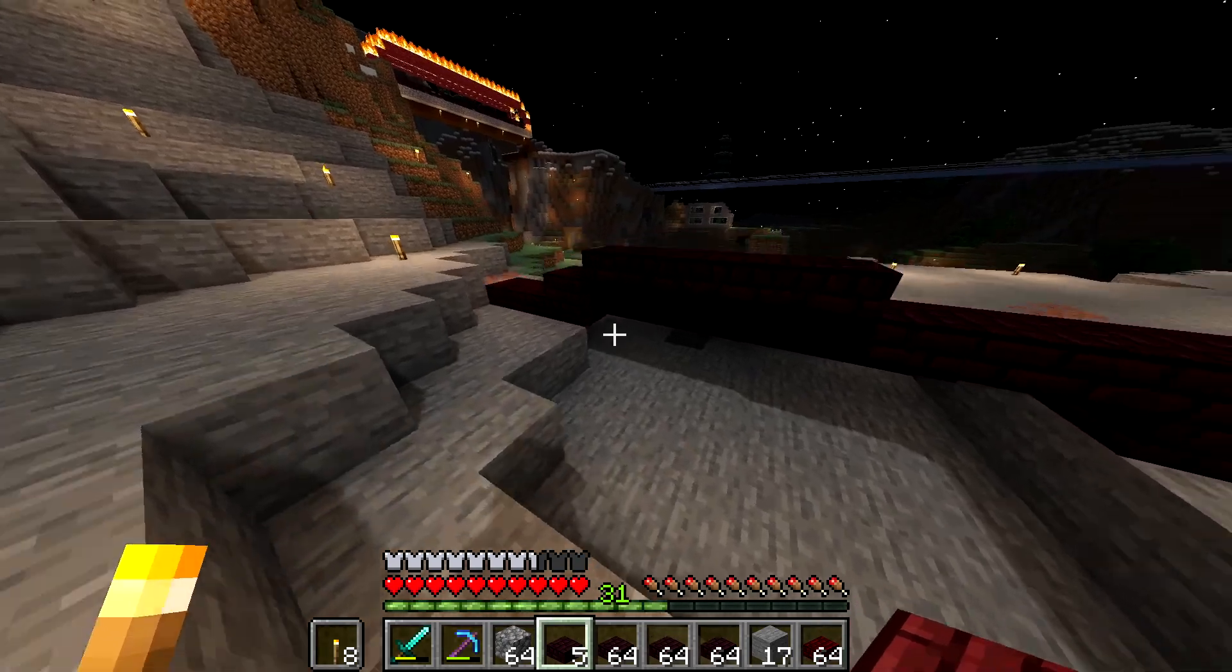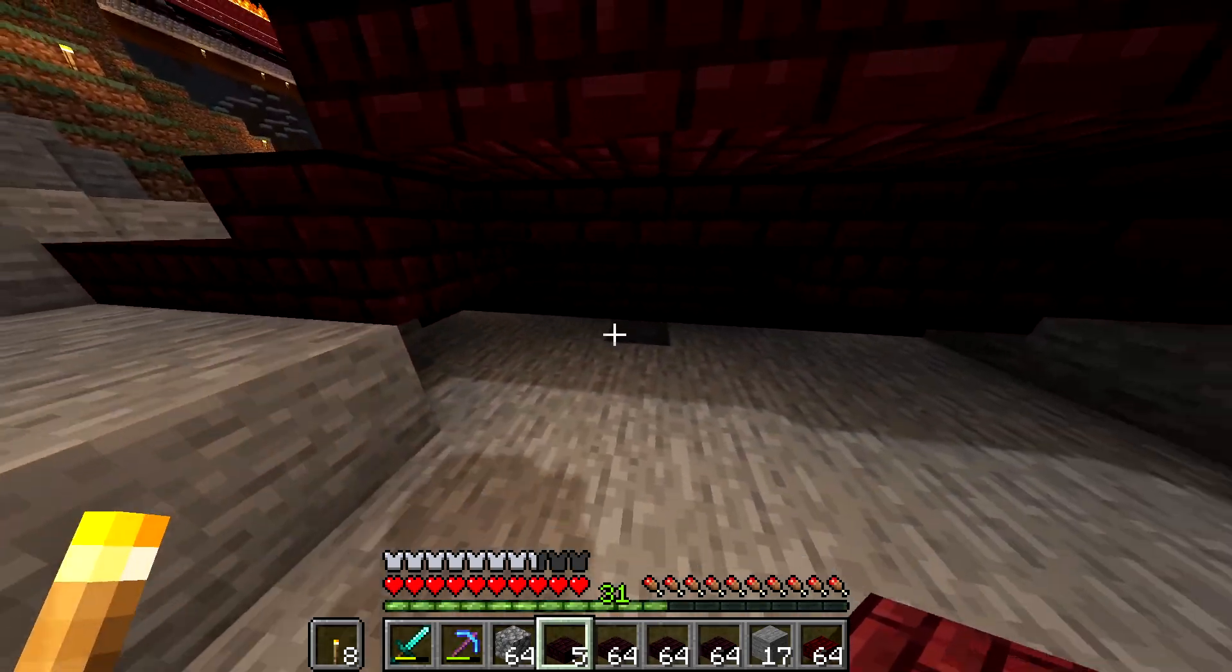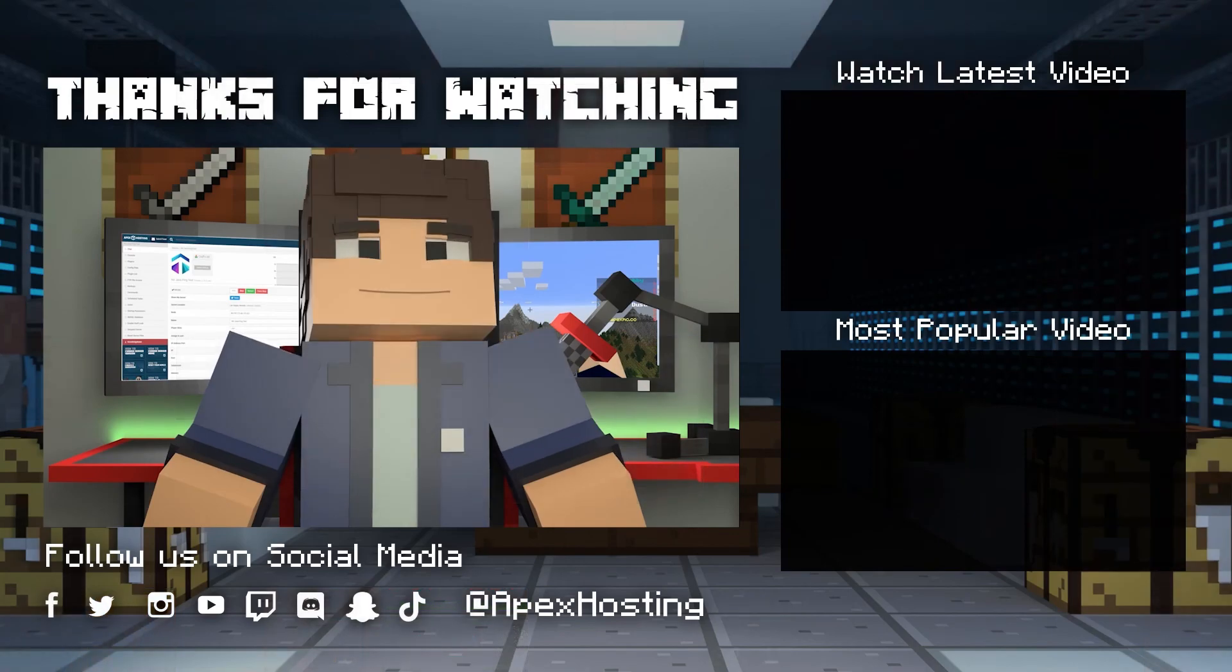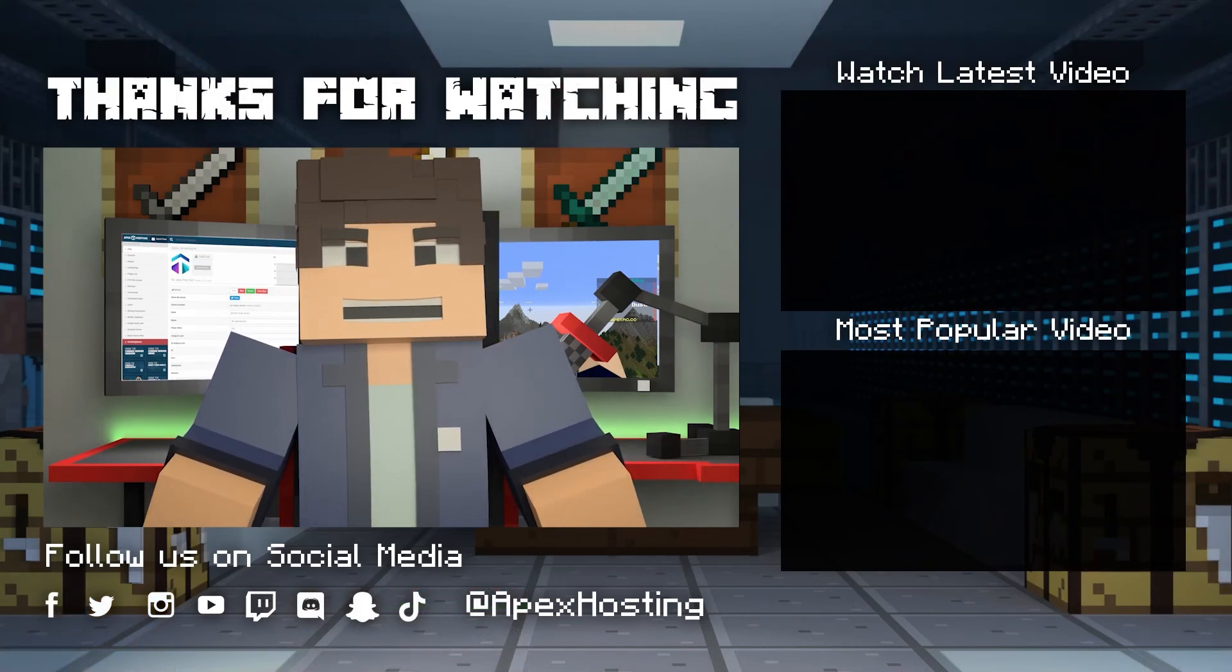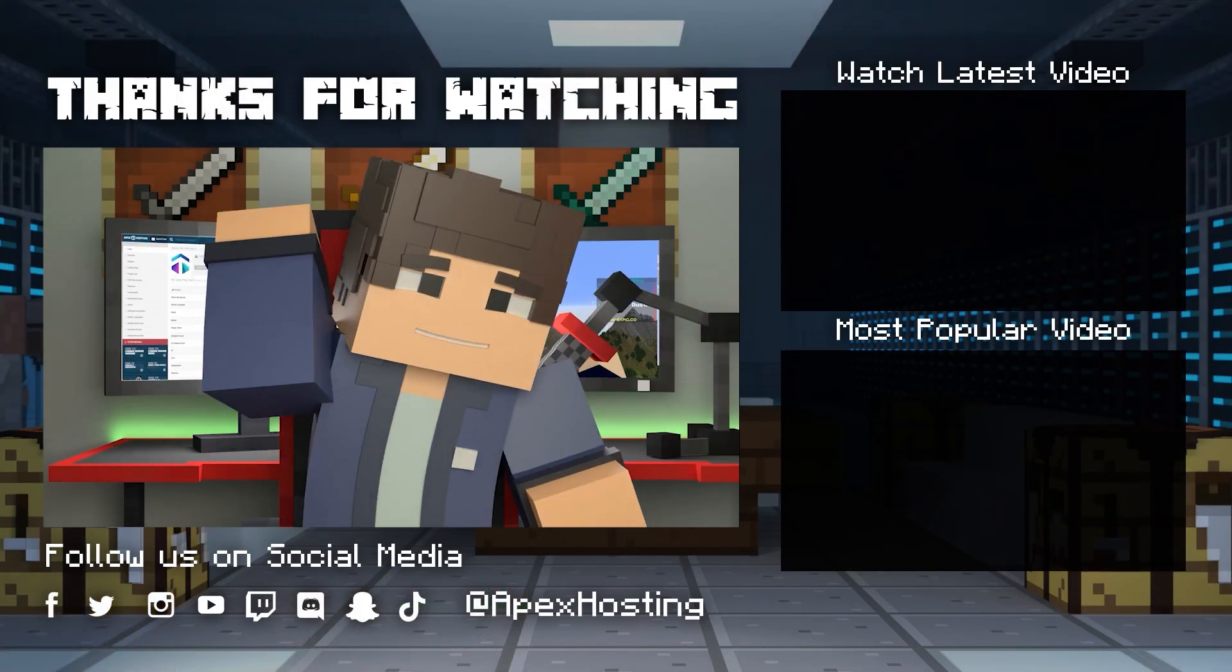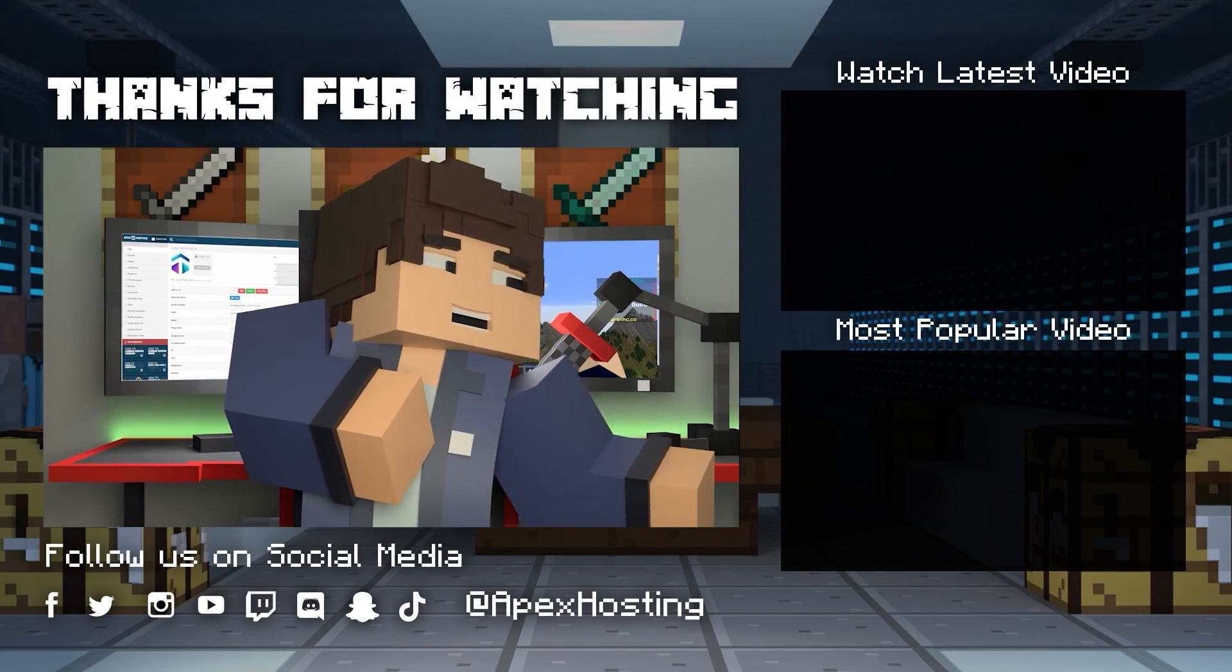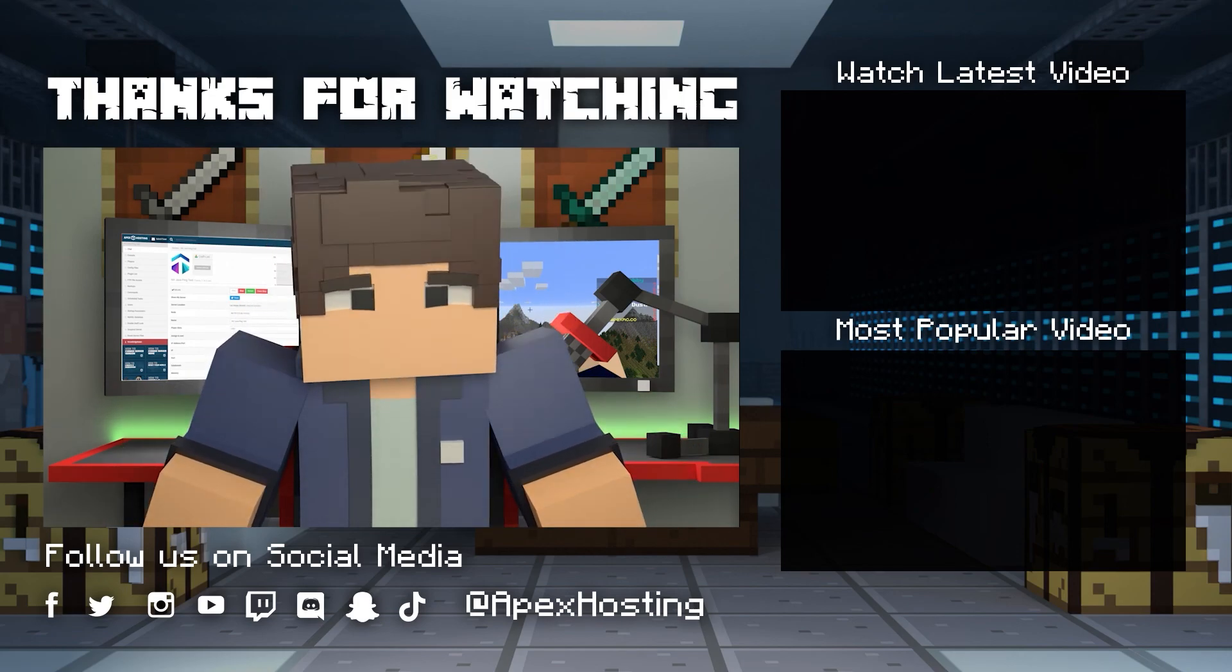That'll do it for this video. As always, I hope that you have lots of fun! Until next time, gamers!